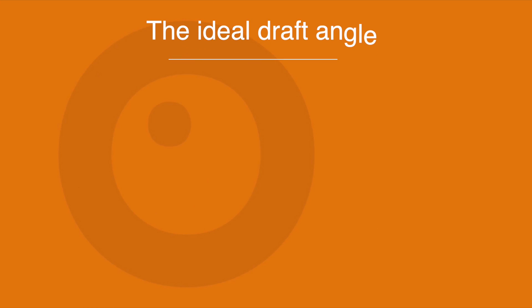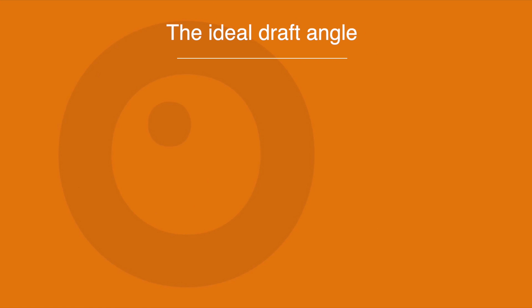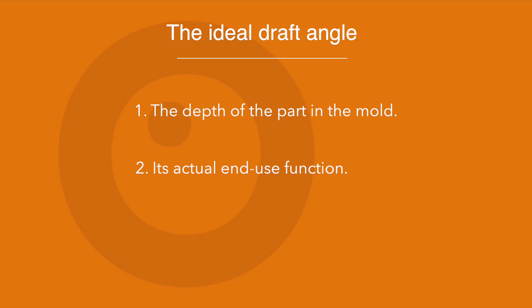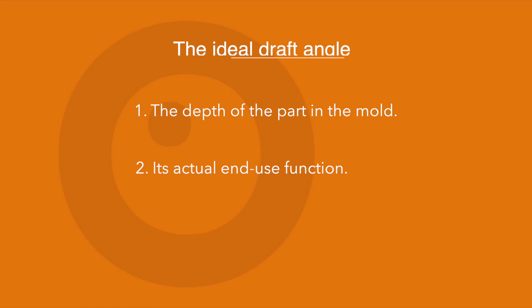The ideal draft angle for a part depends on two things. Firstly, the depth of the part in the mold. And secondly, its actual end-use function.